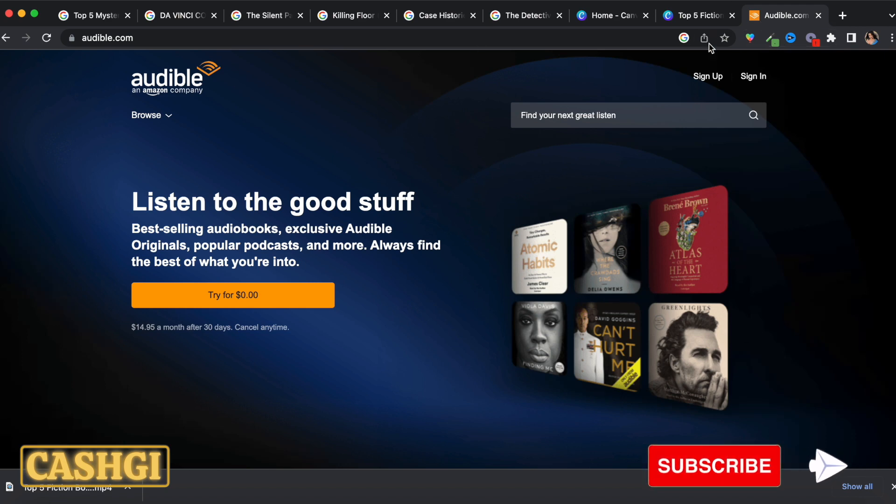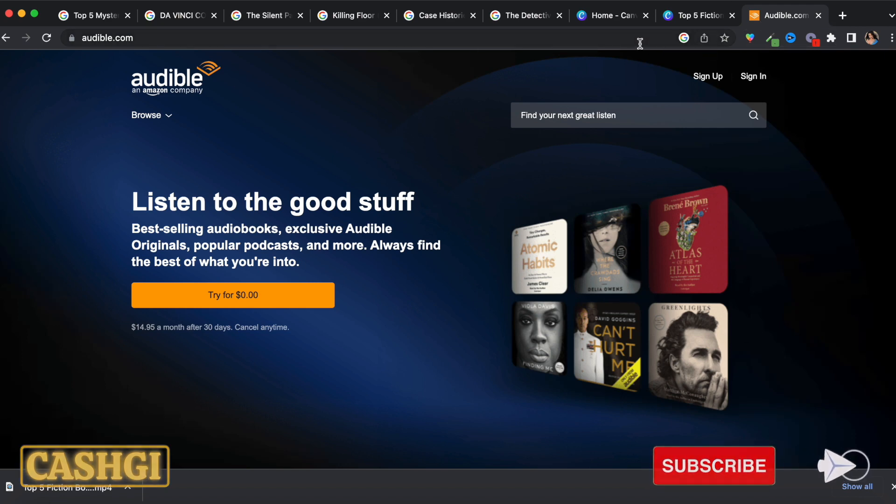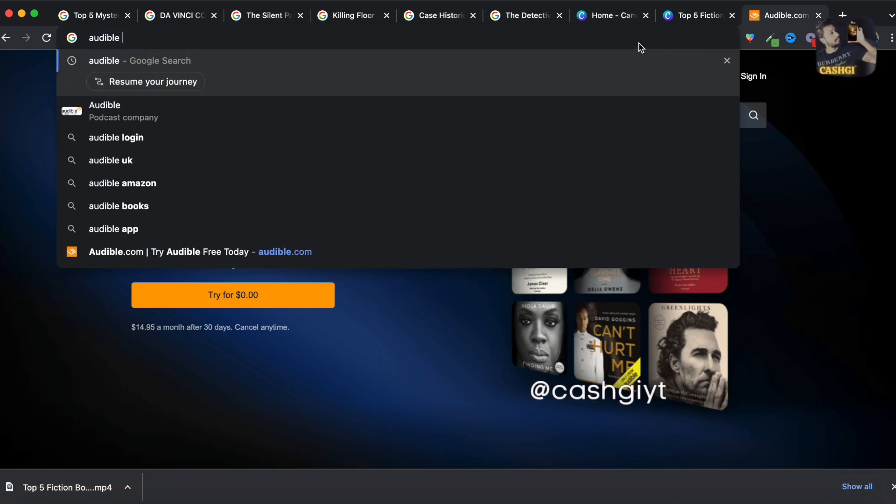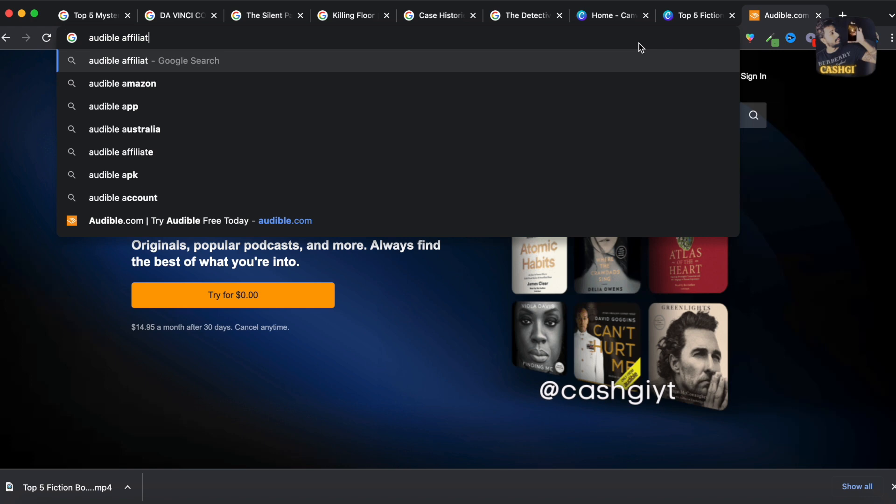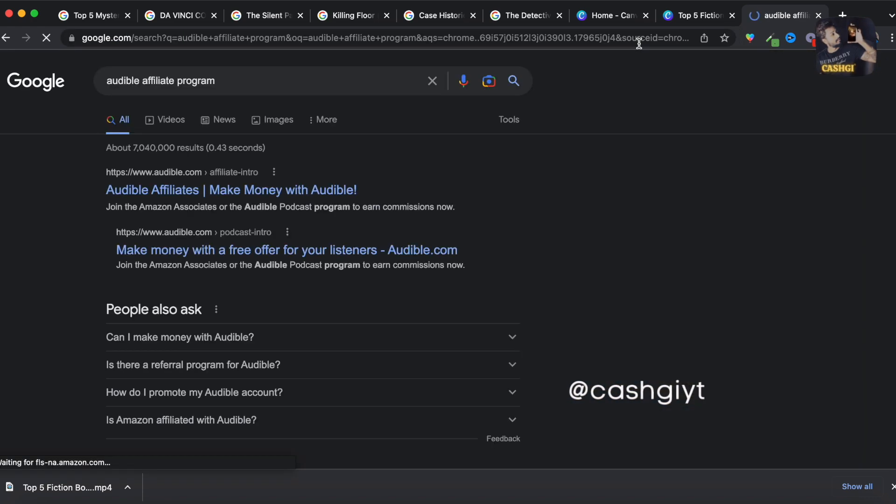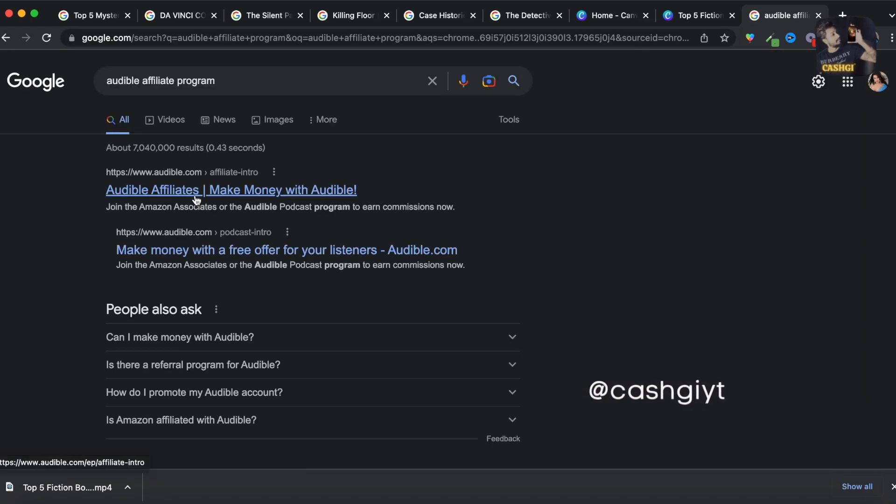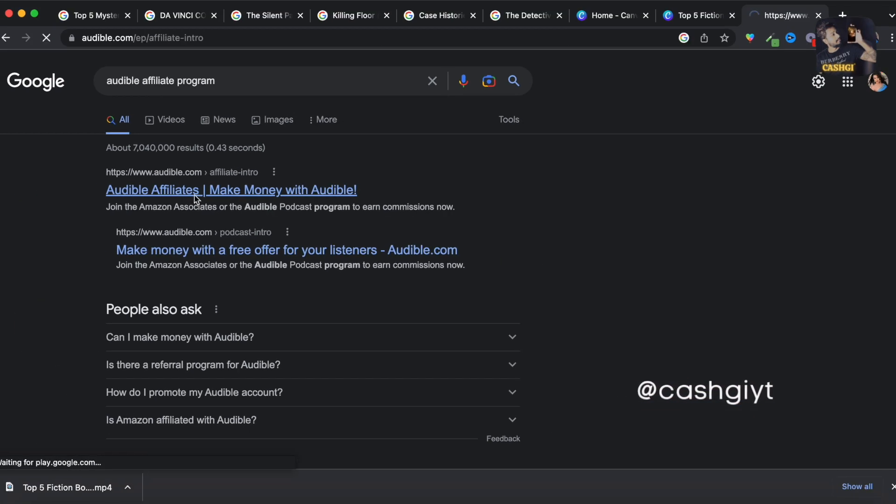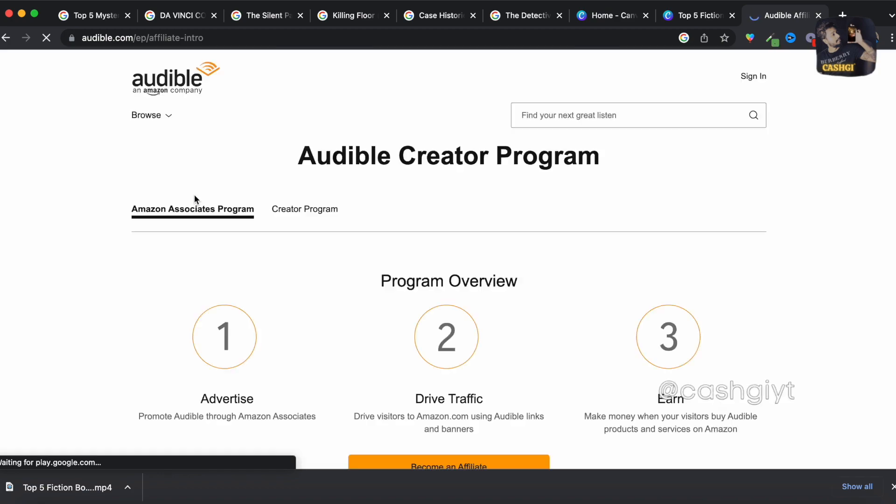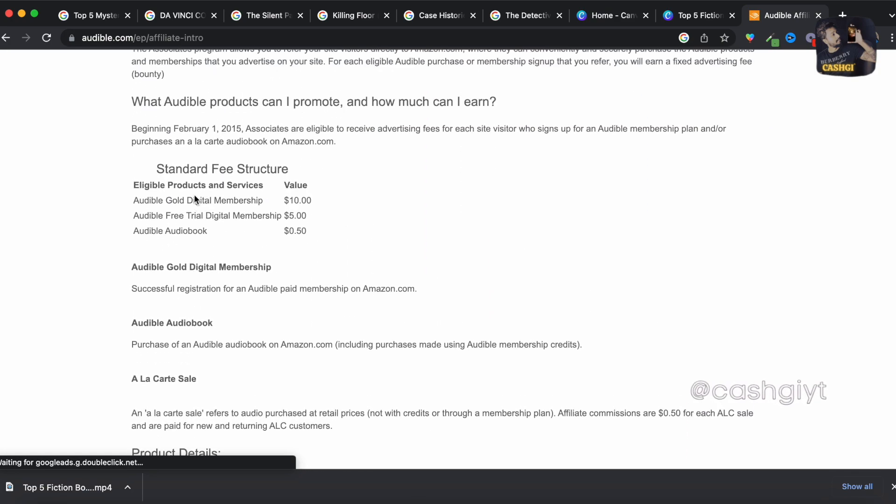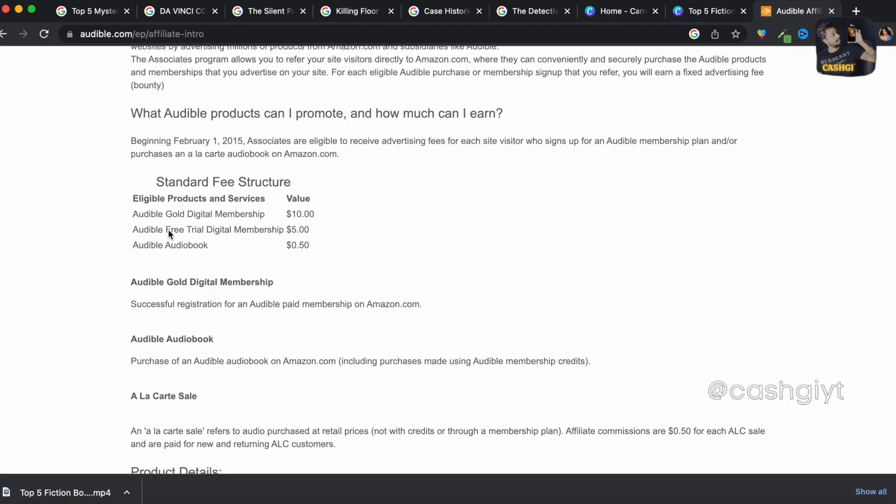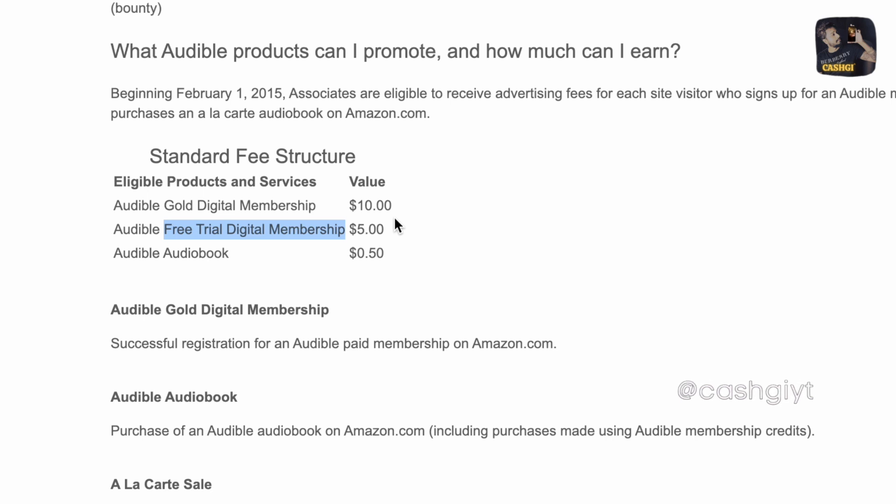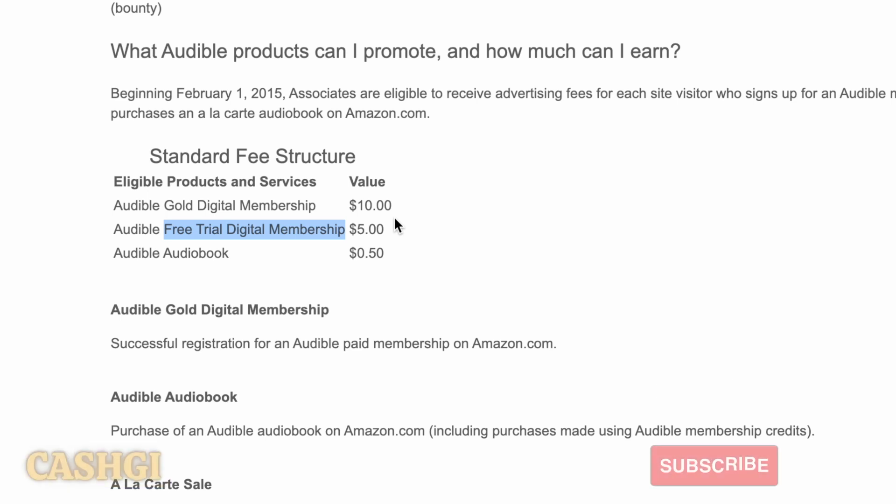So you have to come over to Google and type 'Audible affiliate program'. And the first link that comes, and see guys, it pays five dollars per free trial digital membership. So when someone signs up for free through your link you are gonna make five dollars just for them signing up and with their free trial they can get two books for free here.